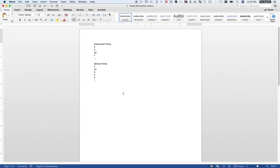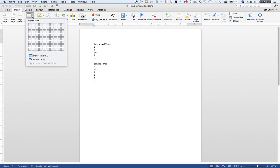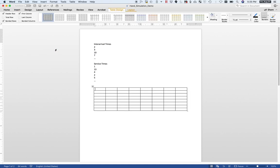Now we need to keep track of the state variables. We're eventually going to populate a table here, so I'm going to insert a table. I need to think about how many columns I need. I've got my clock, LS, LQ, the checkout line, the future event list, ND, S, and F — that sounds like eight columns. I don't know how many rows I'll need, so I'll arbitrarily make it an eight-by-eight and add more rows if needed.